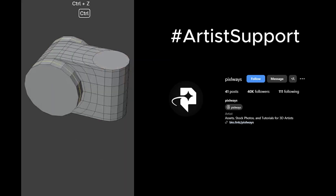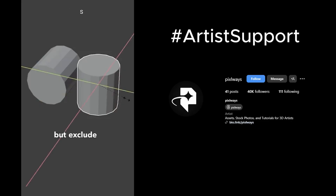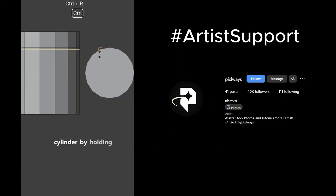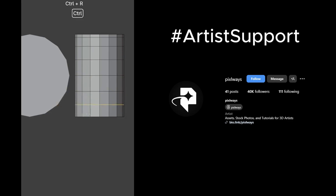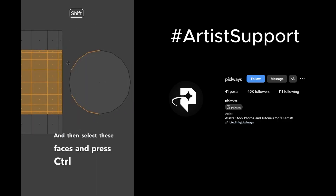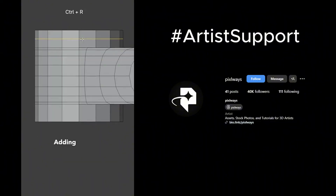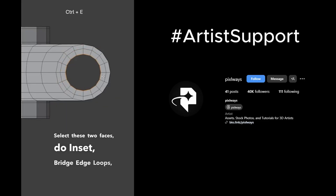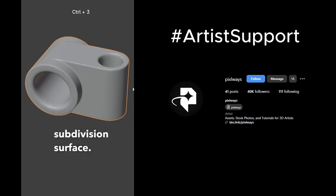How do you model this? Rotate the cylinder 90 degrees and scale down the other one, excluding the Z-axis by pressing Shift+Z. Add edge loops and snap them to the vertices of the second cylinder by holding Ctrl. Do the same with the second one. Select both and press Ctrl+J to join them together. Select these faces and press Ctrl+E Bridge Edge Loops. Add a supporting edge loop and two edge loops in between, adding a supporting edge on the other side as well. Select these two faces, do an inset, bridge edge loops, and evenly distribute the edges. Do the same to the other side and add the Subdivision Surface. Now you tell me.